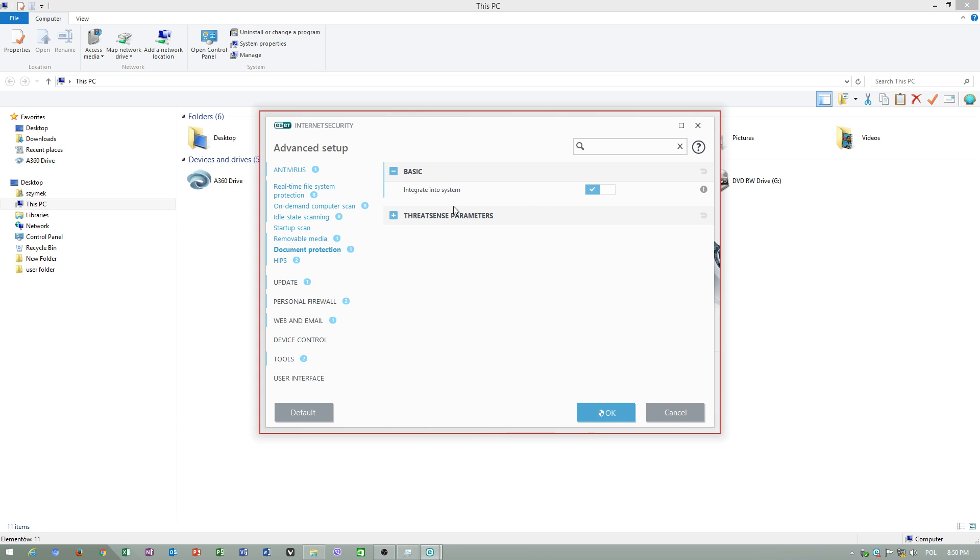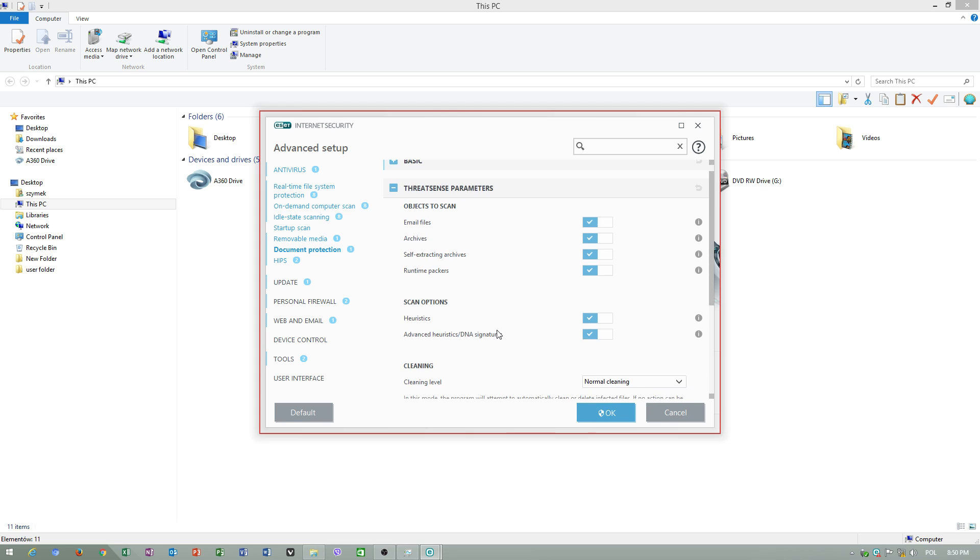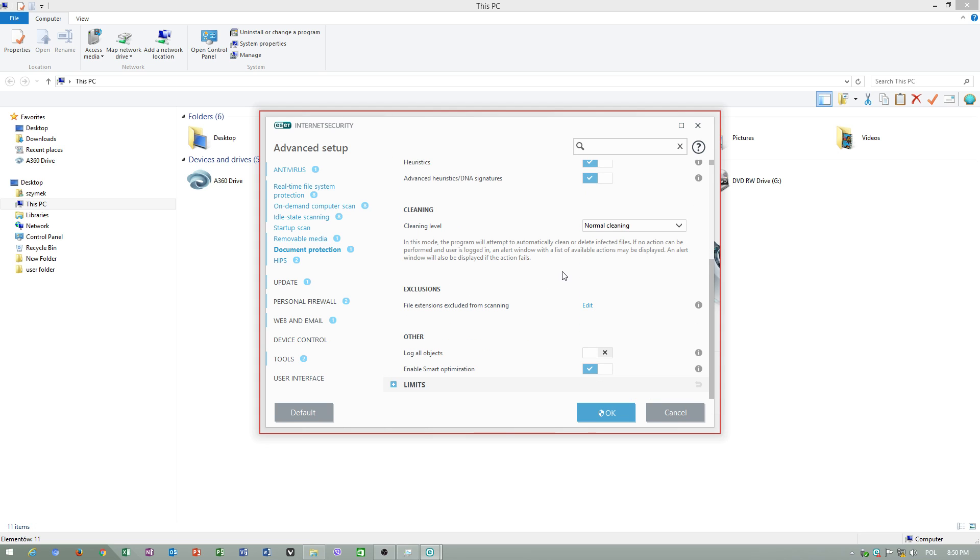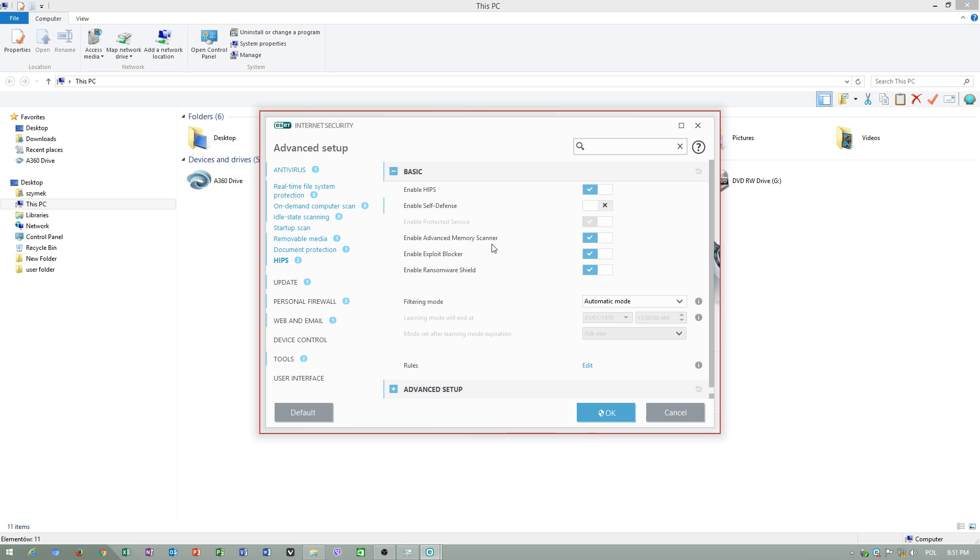Document protection - enable advanced memory scanner, enable exploit blocker, enable ransomware shield. Just leave these settings on.